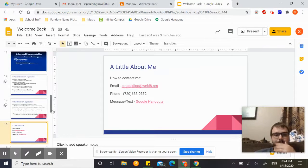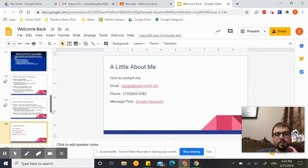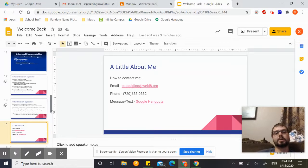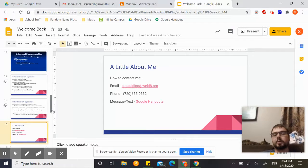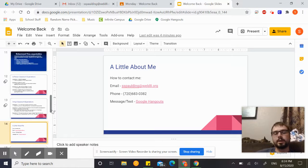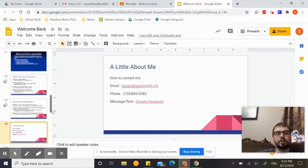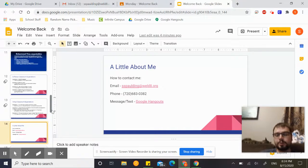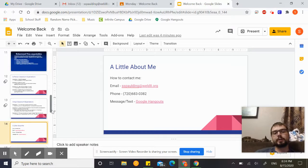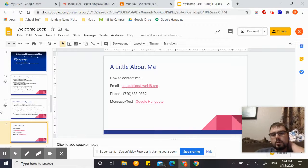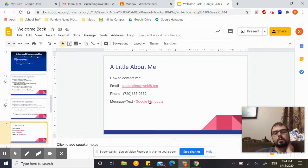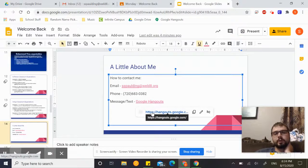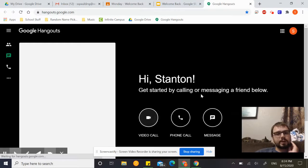A little bit about me. Here's how you can get a hold of me if you need to contact me. You can send me an email to sspalding@weld8.org. I have a Google phone number set up, so if you need to give me a phone call, go ahead and call me on that number. Shoot me a text or an email first, let me know you're calling so I know who it is. And lastly, we can use Google Hangouts message or text.